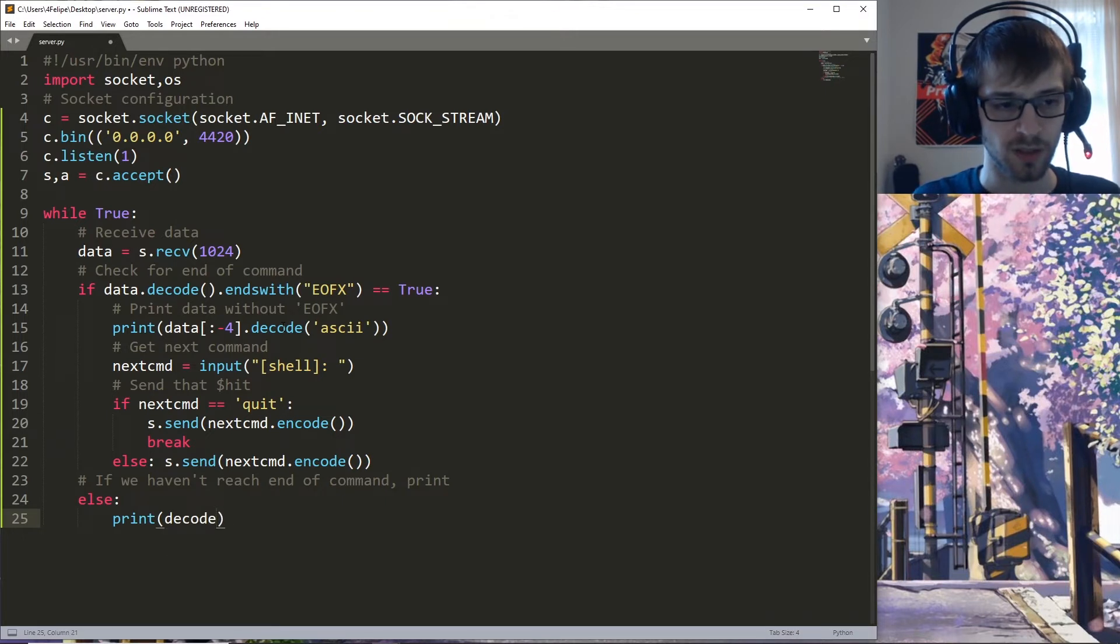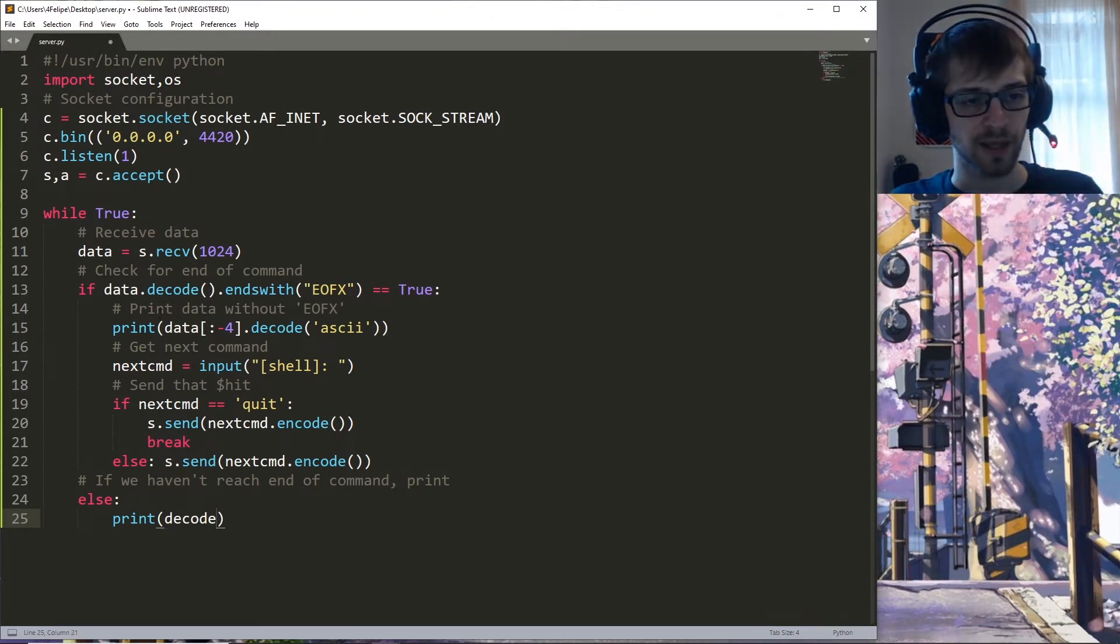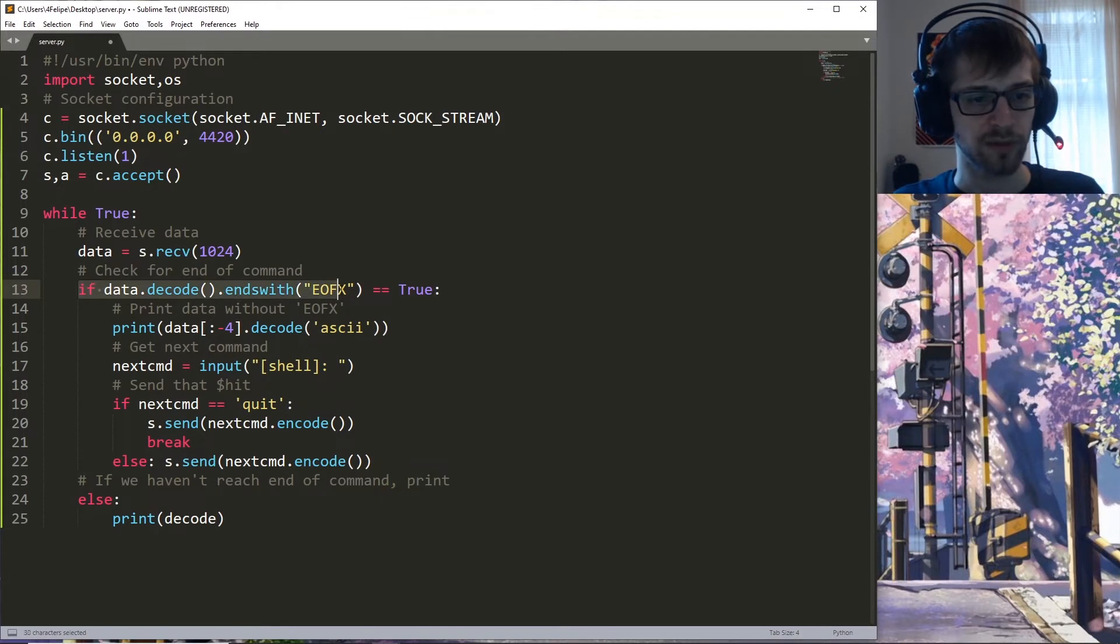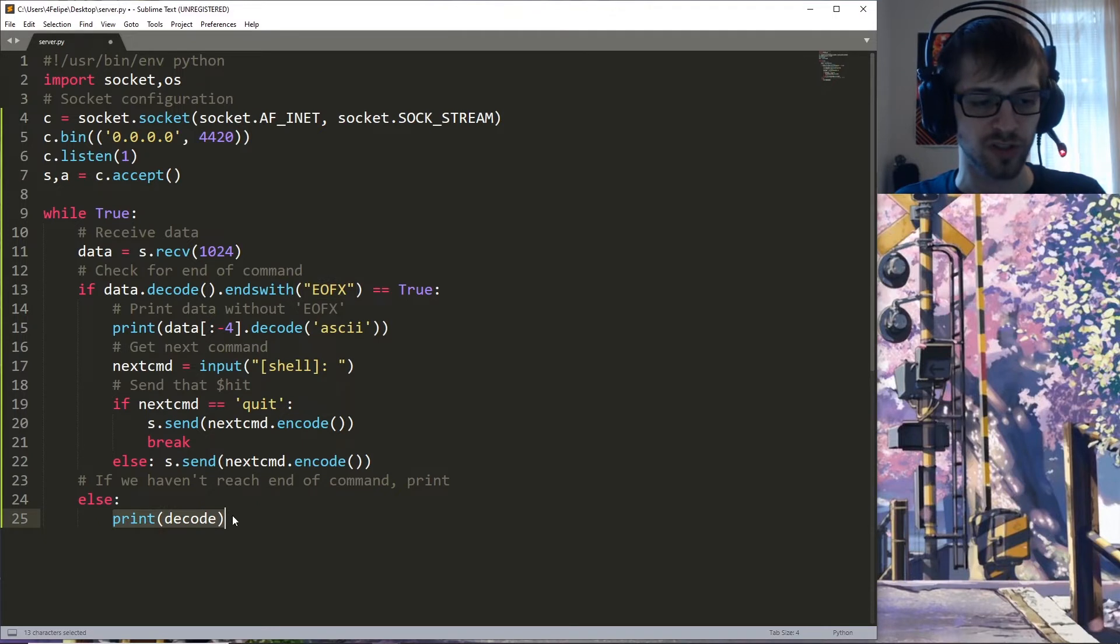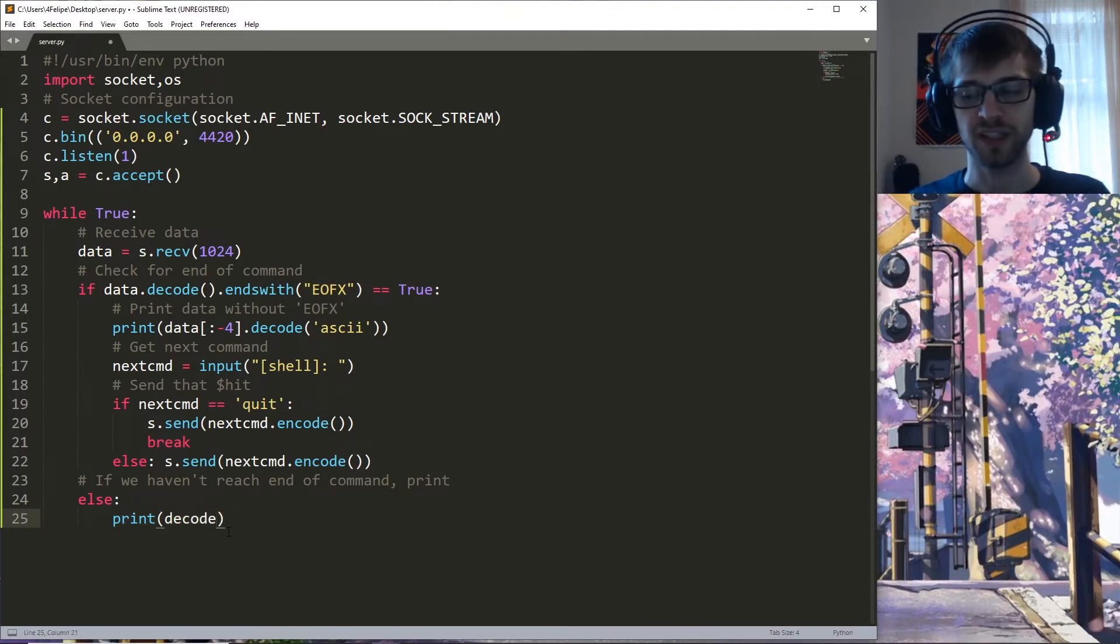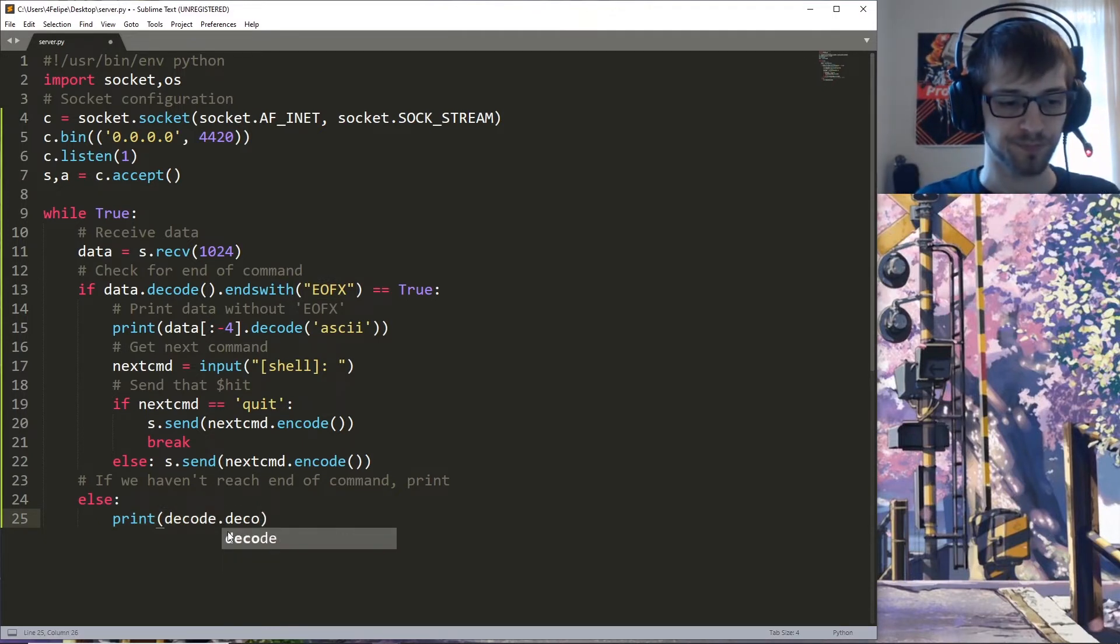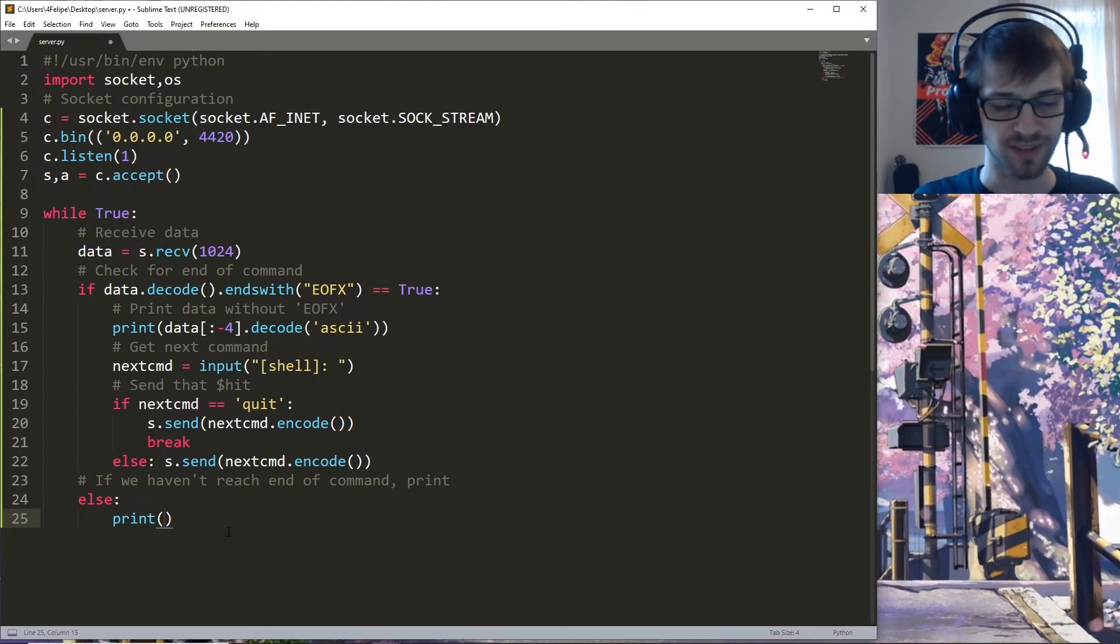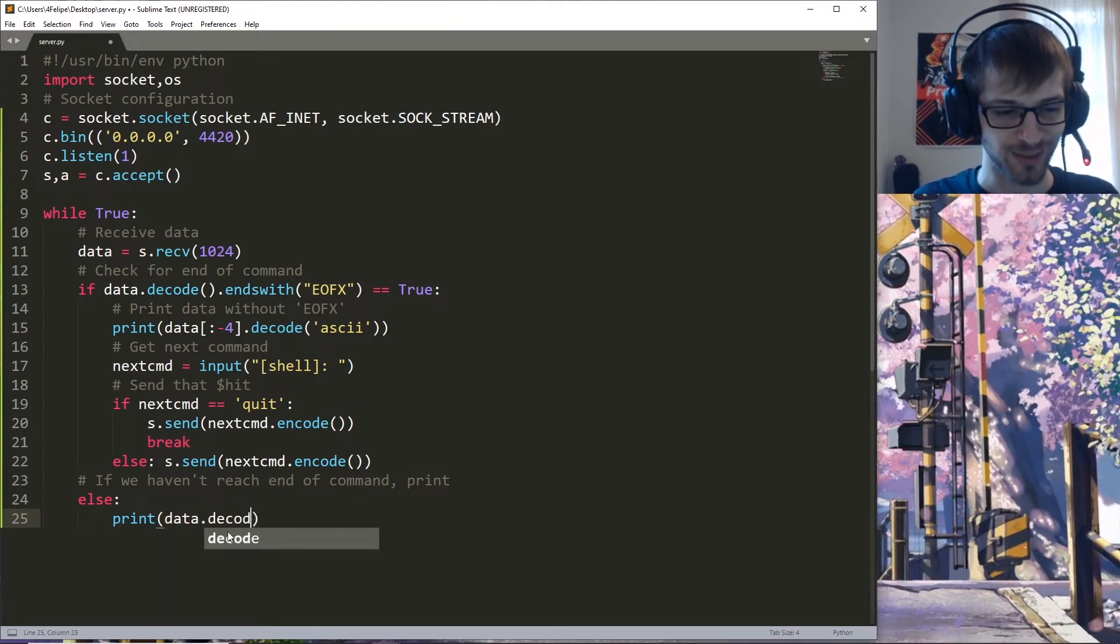Notice that this is only whenever we reach this set of characters. If we don't, we're just going to go ahead and keep printing the output. Print data.decode ASCII.